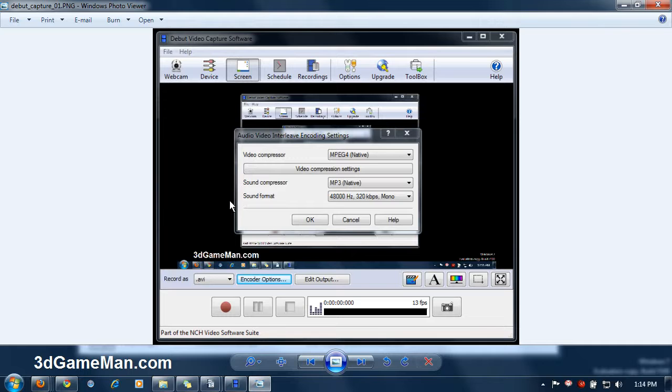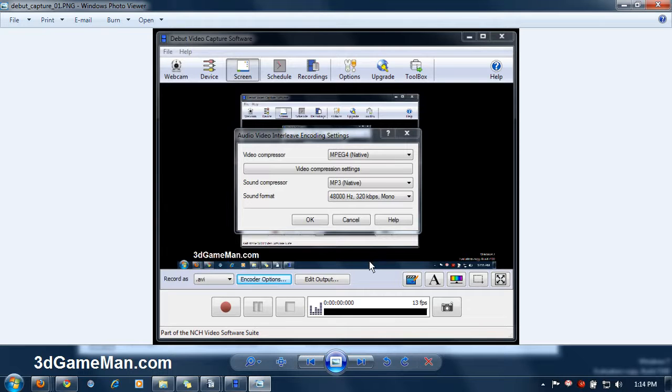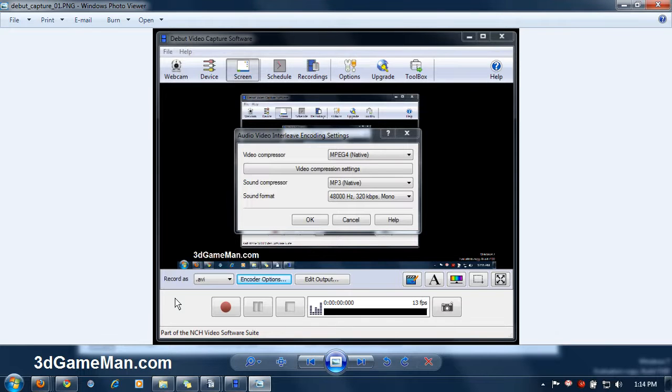I just did a Q&A video on this software package, and you can refer to Q&A video number 303 if you want to find out a little bit more about it. The record settings that I'm using for this software package are as follows.